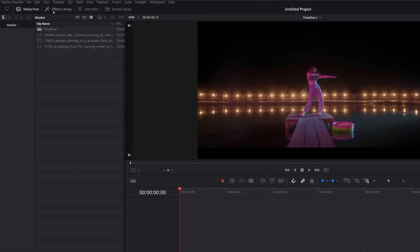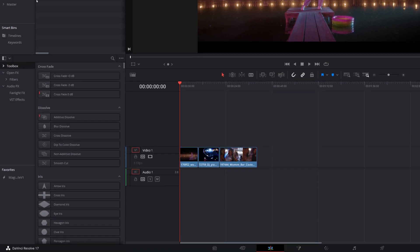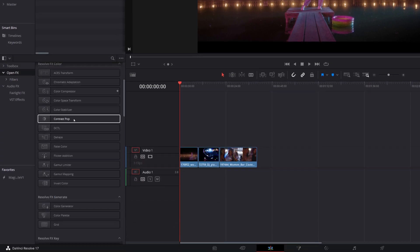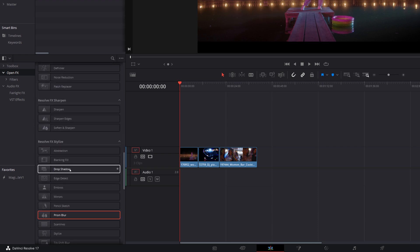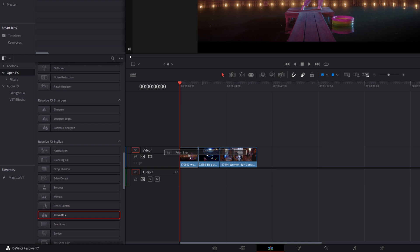So I'm going to open up the effects library top left hand corner we're going to come down to open effects give that a click and you need to scroll down until you get to the Resolve FX stylize area and then you want to grab this one. It's the Prism Blur effect. So give it a click and then drag it onto your footage on your timeline like so.